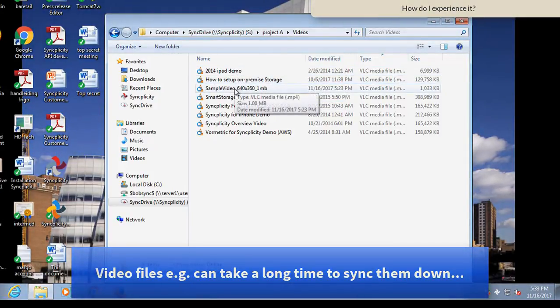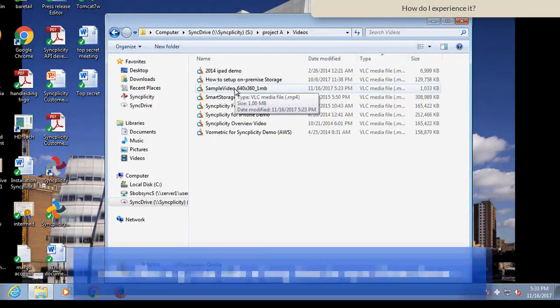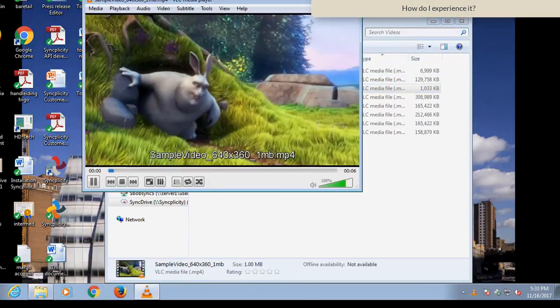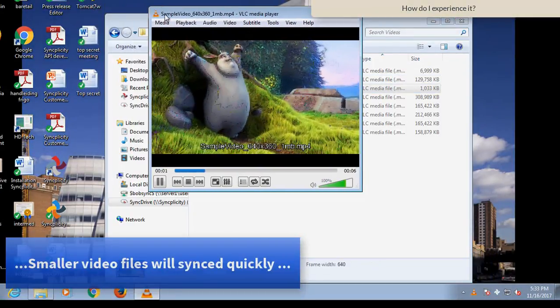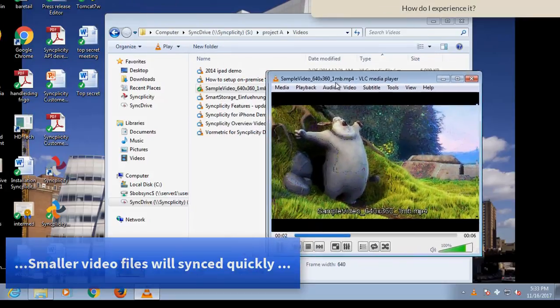So if I take, for example, a very small video, it will immediately open.